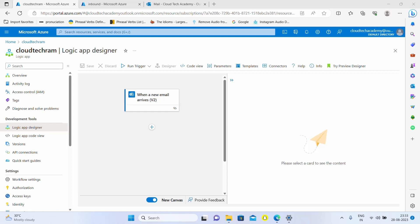Now as per our scenario, we can get multiple attachments as well. It doesn't matter how many attachments are there, we need to copy those files to our blob. We may need a for each for this but I'm not going to create for each as of now. Instead, I'm going to directly add action.